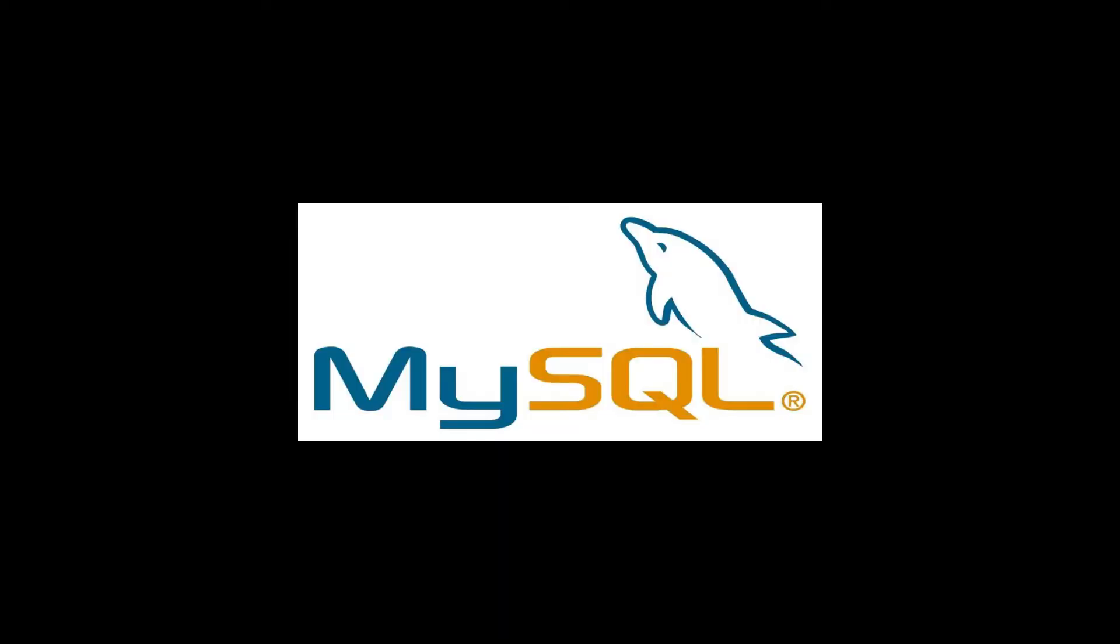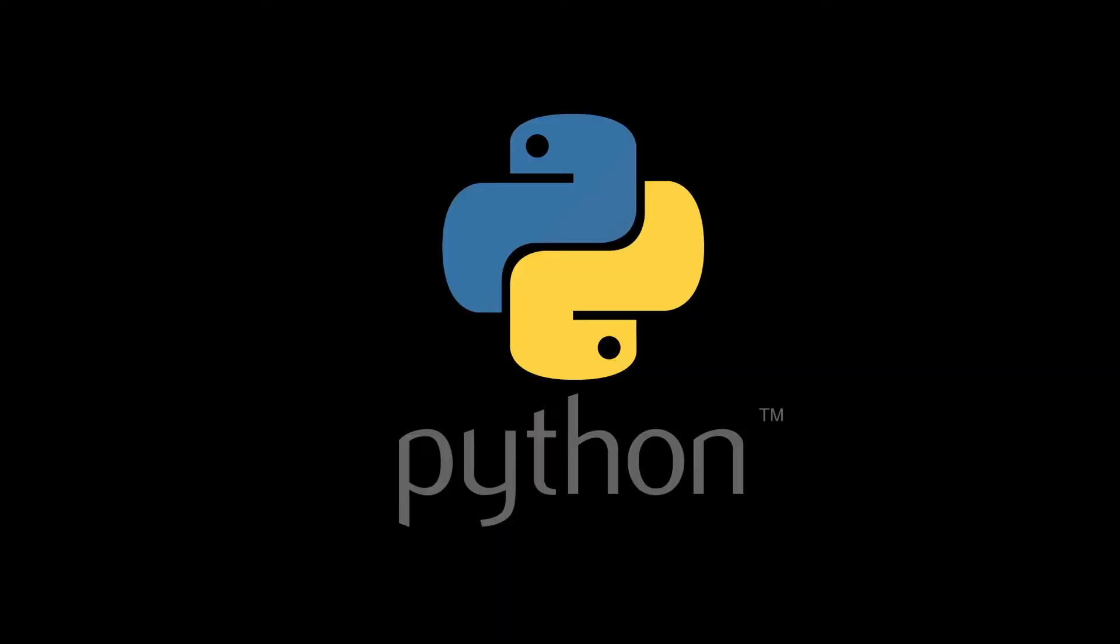Hello guys, welcome back to PC Resolve channel. In this video, we are going to see how to install MySQL connector for Python.